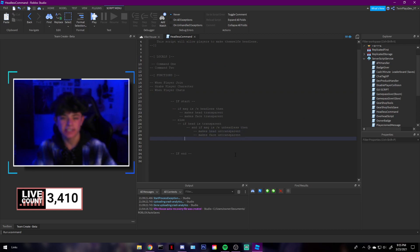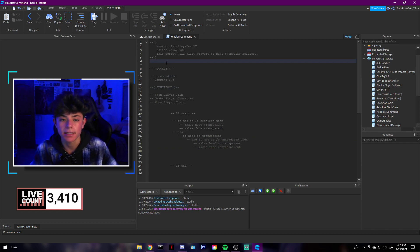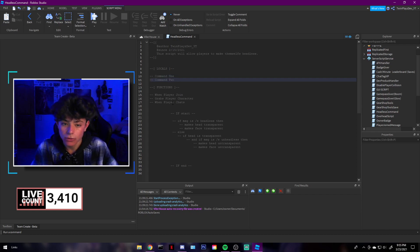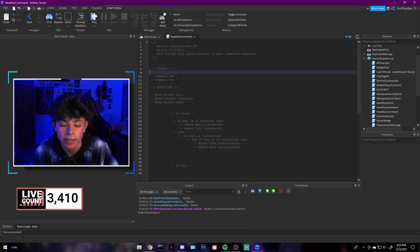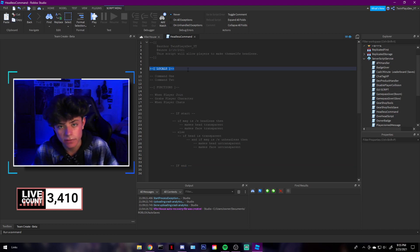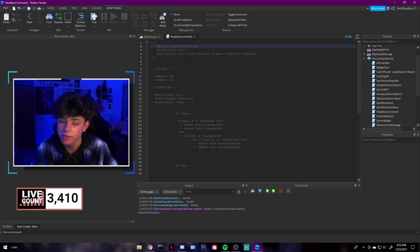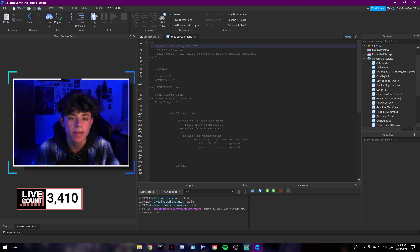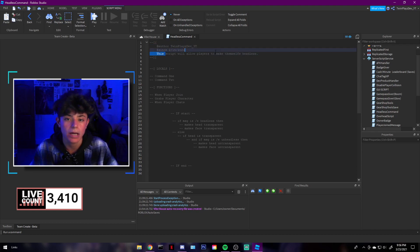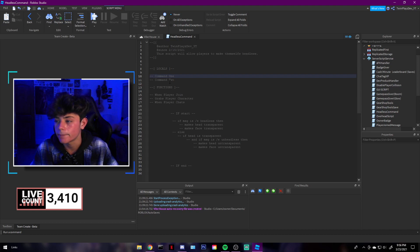As a developer, it's nice to leave comments when you start your script so when you share it or revisit it, you know what you've been doing. I normally put locals, functions, and the author name — you don't see that a lot in Roblox scripts but it shows who made it, when they made it, and what it's about. The script will allow players to make themselves headless.